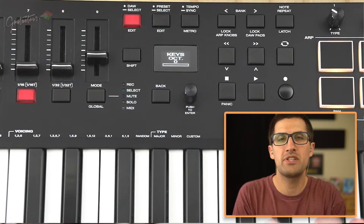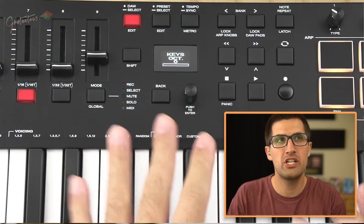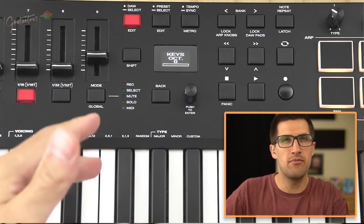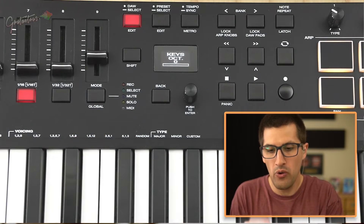Hey, Gratuitis here from itsgratuitis.com. I want to quickly share how I set up the more advanced settings of the Oxygen Pro.